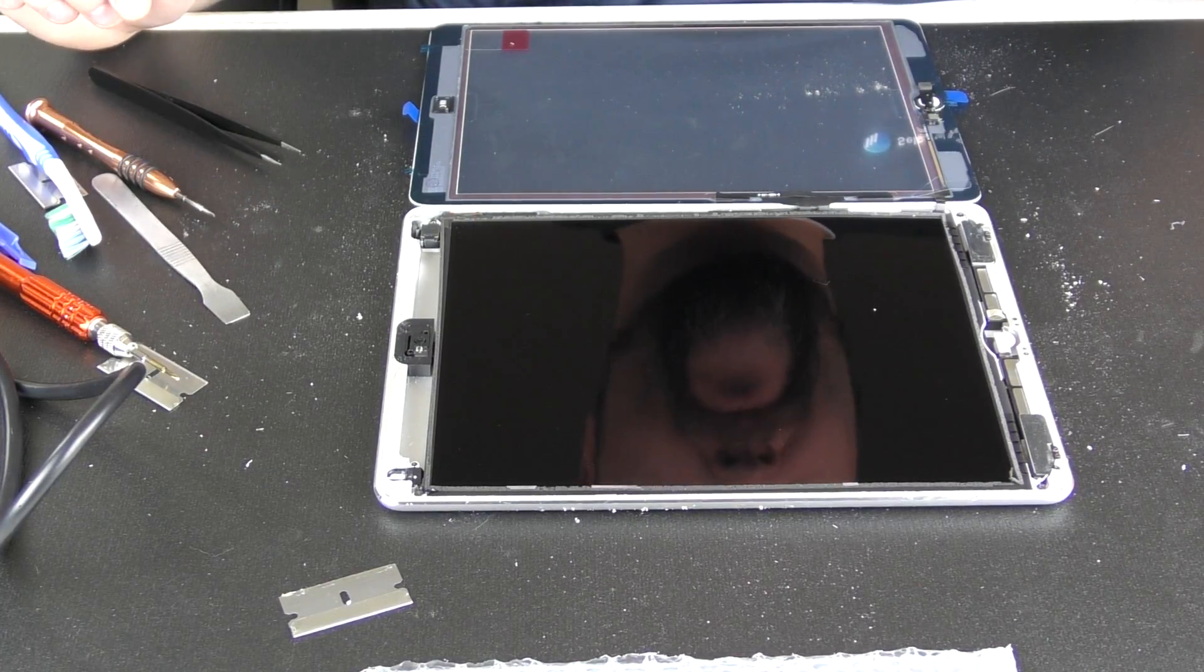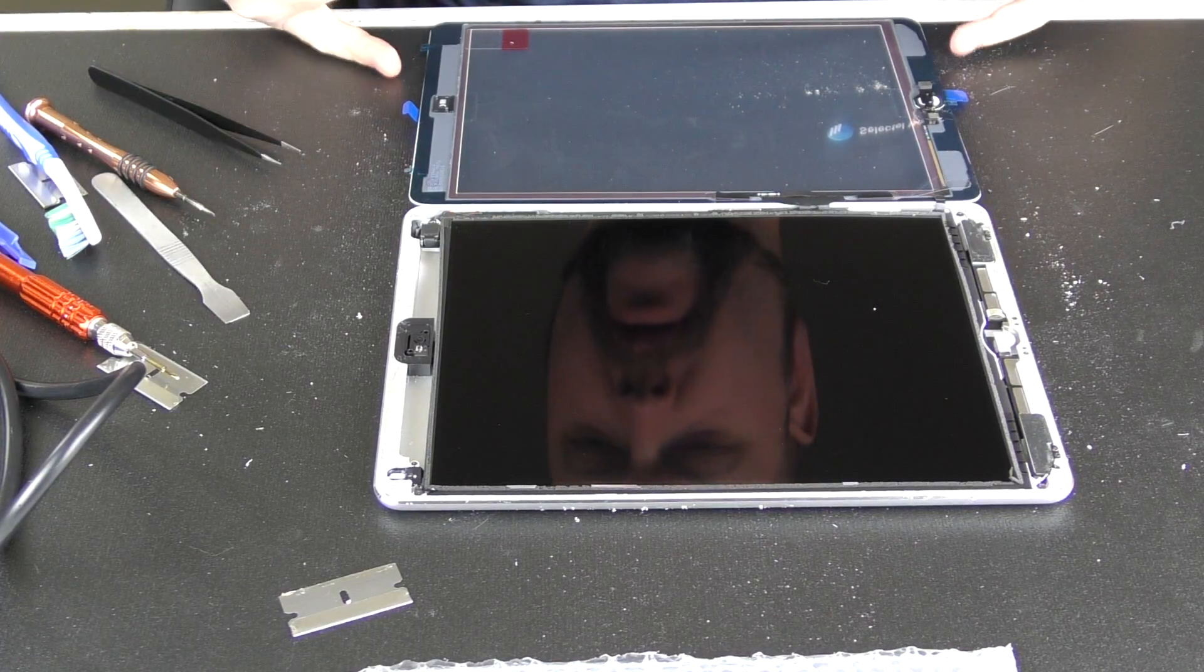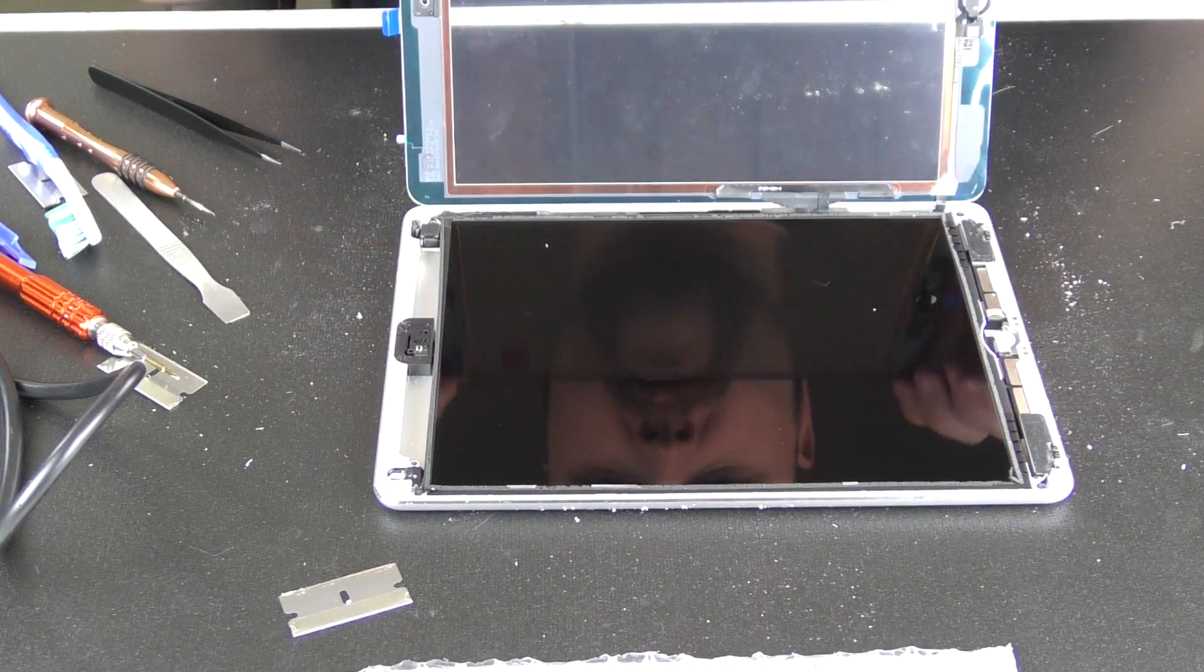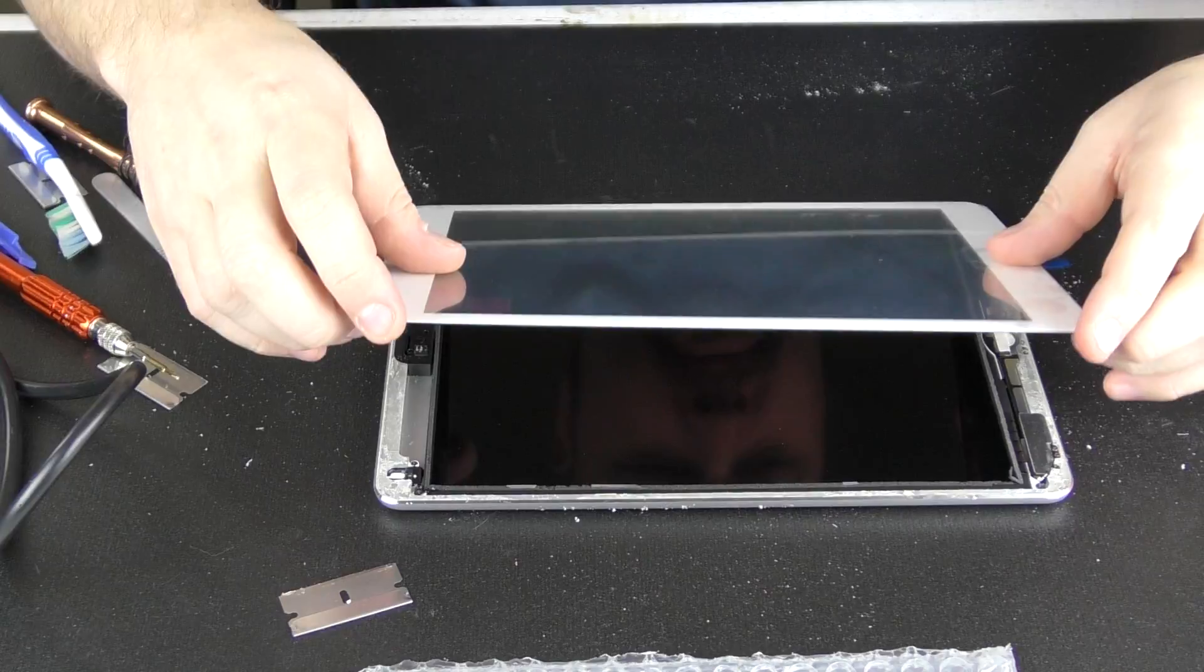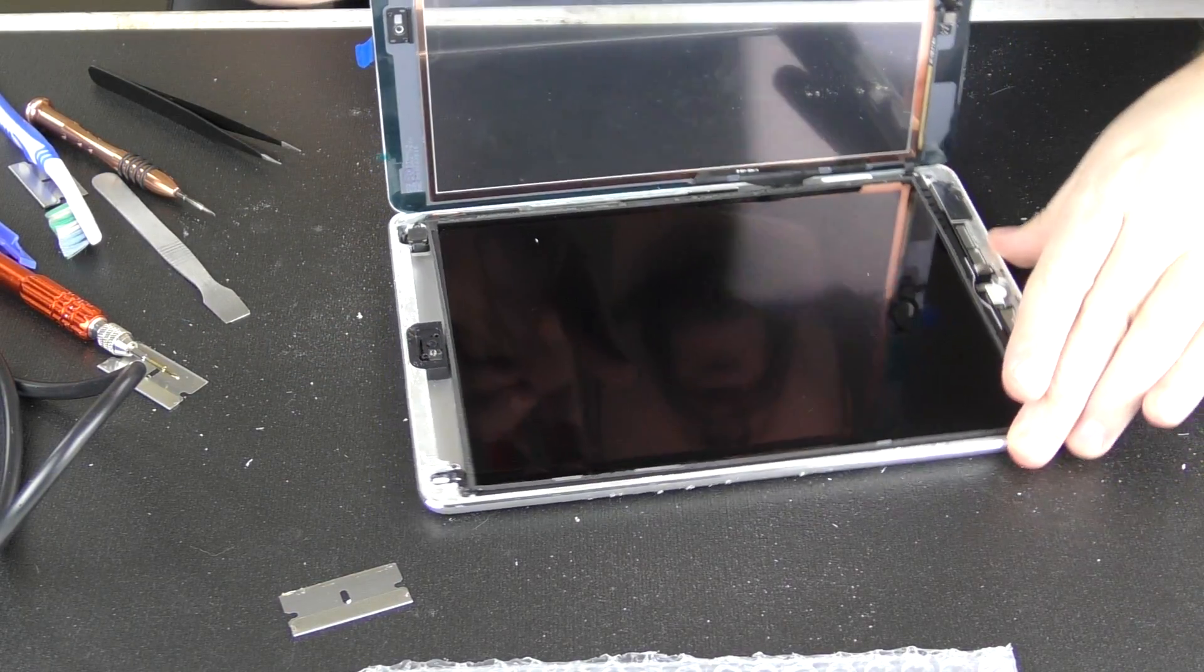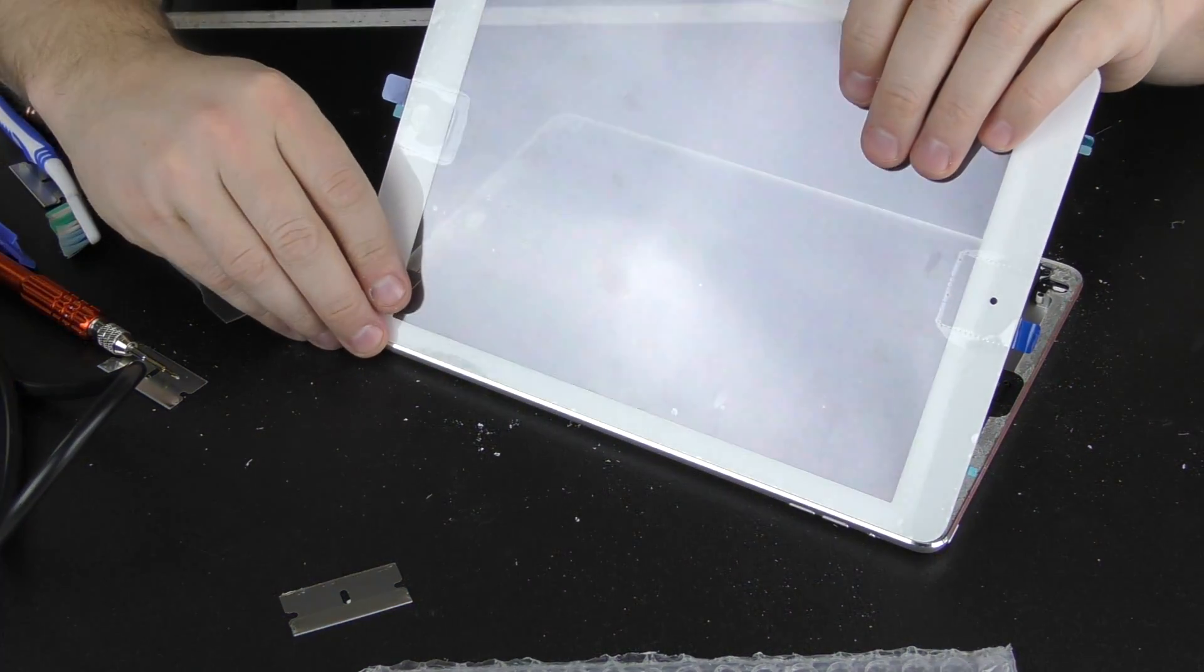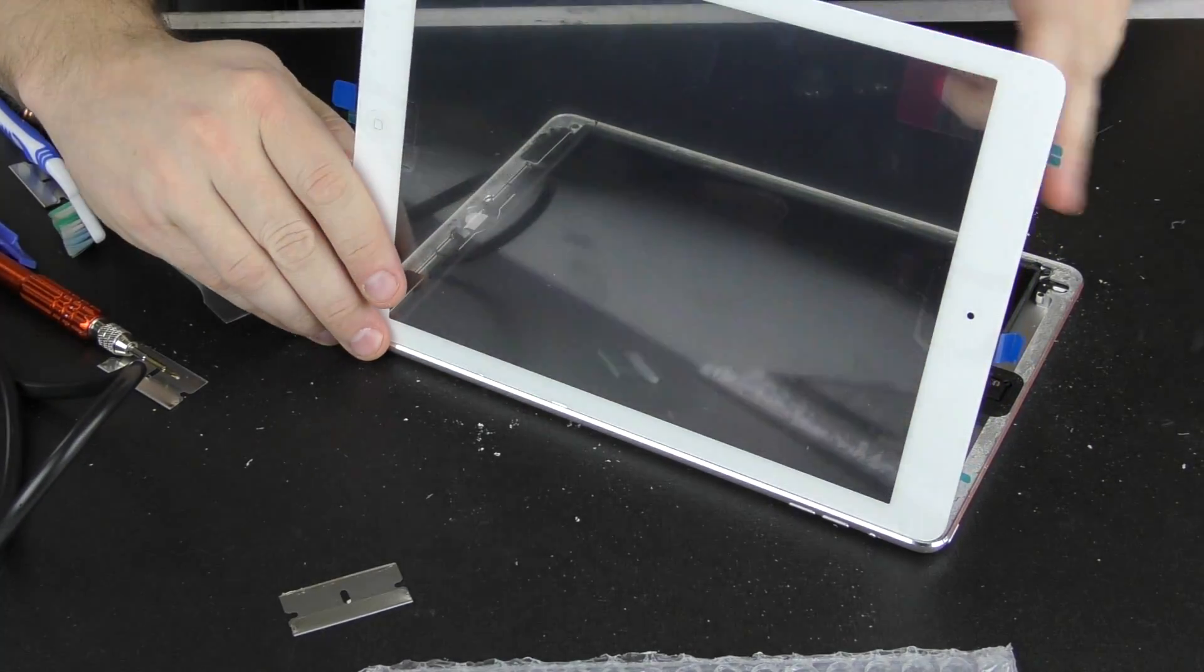All right, so now we're to the most critical part, and it's going to be closing. So we just want to do a test close here real quick. I just want to make sure that everything's going to seat here, cable-wise, properly, and that we're not going to have any issues. And that looks like that's going to feed down in there real nicely.